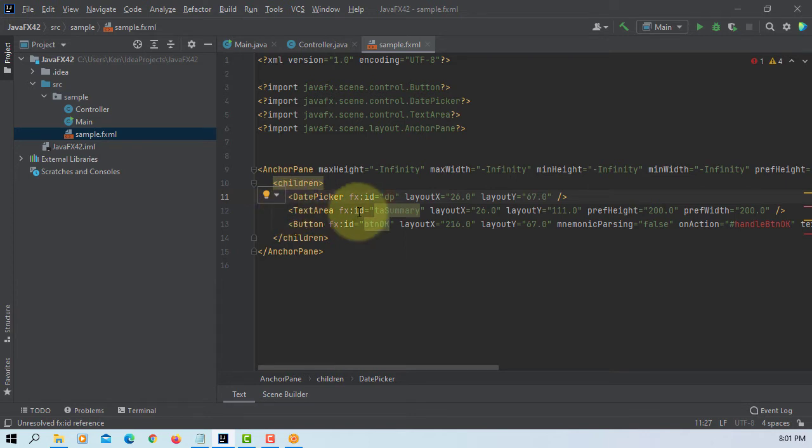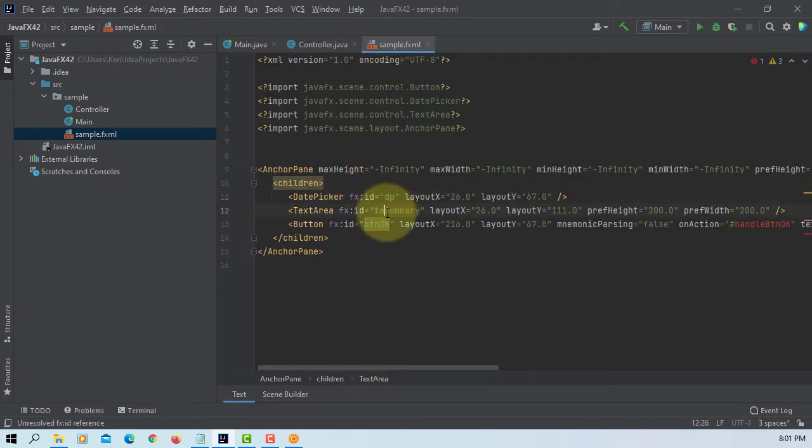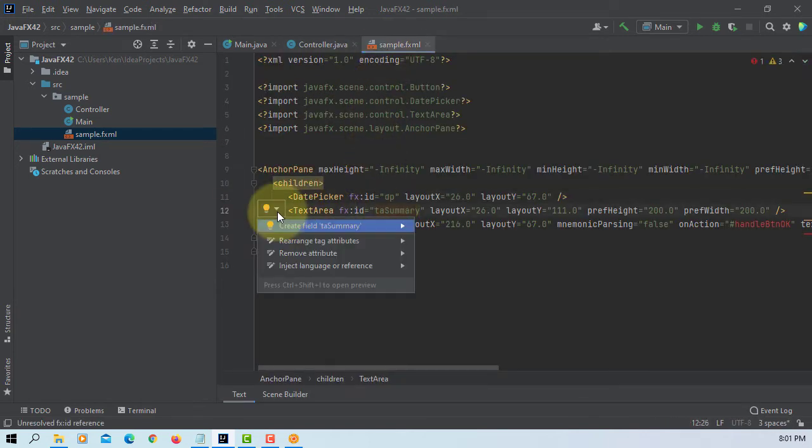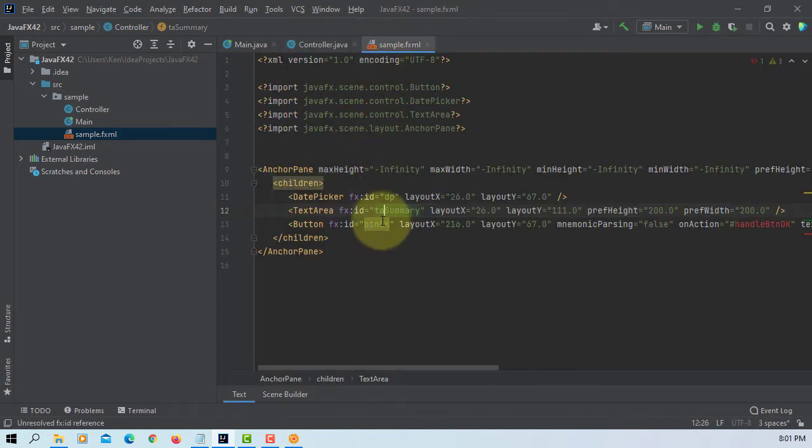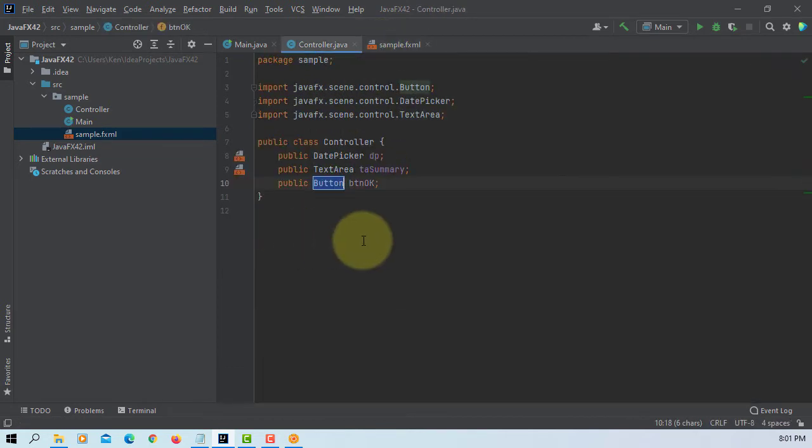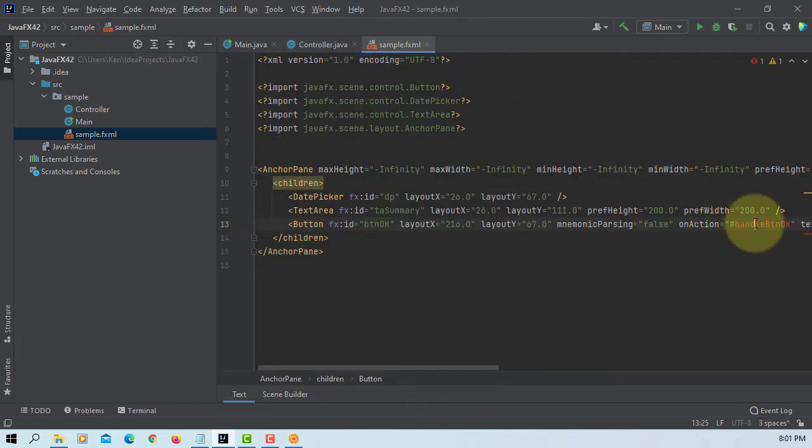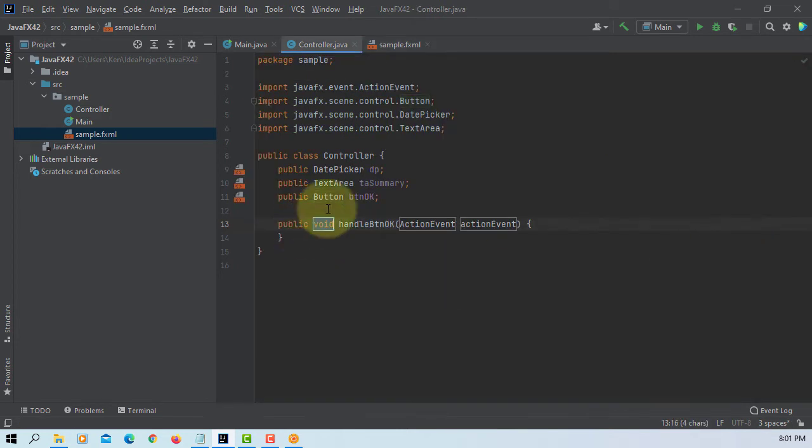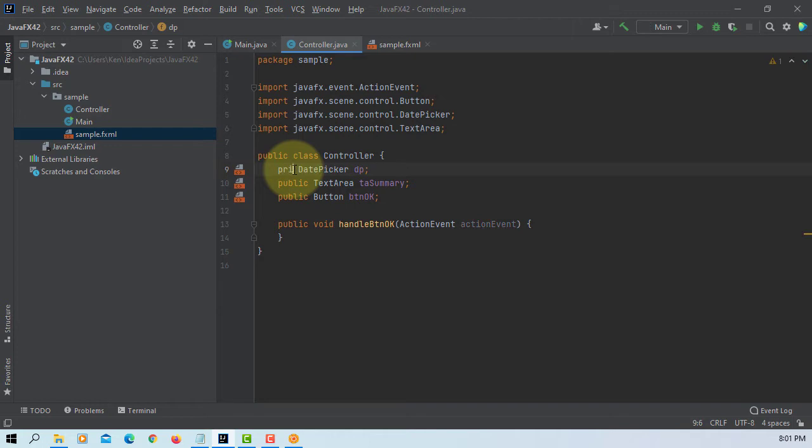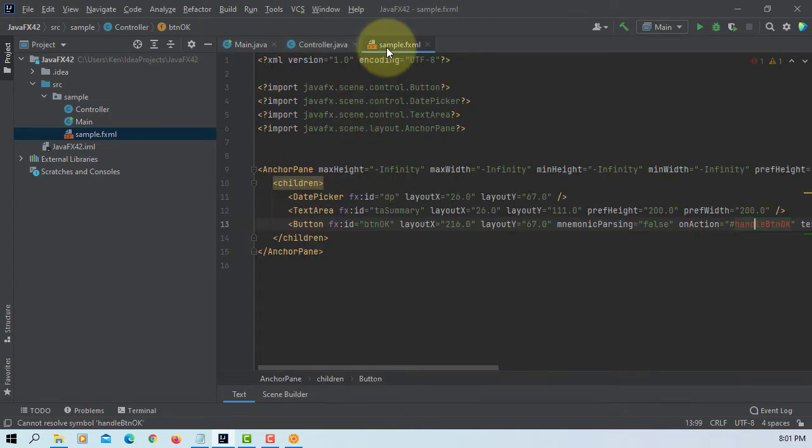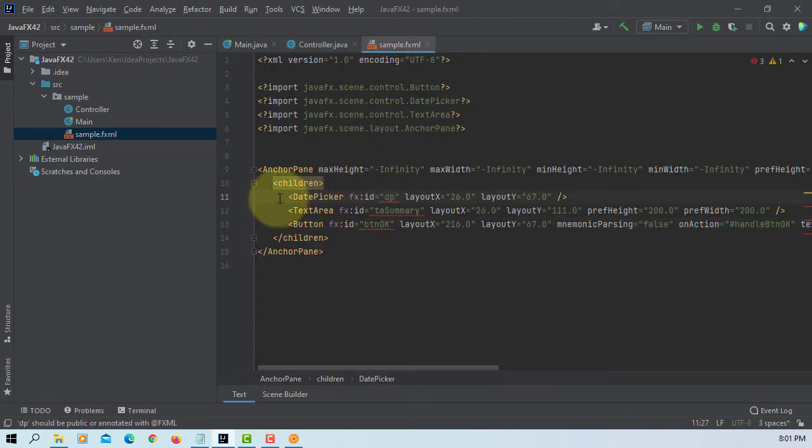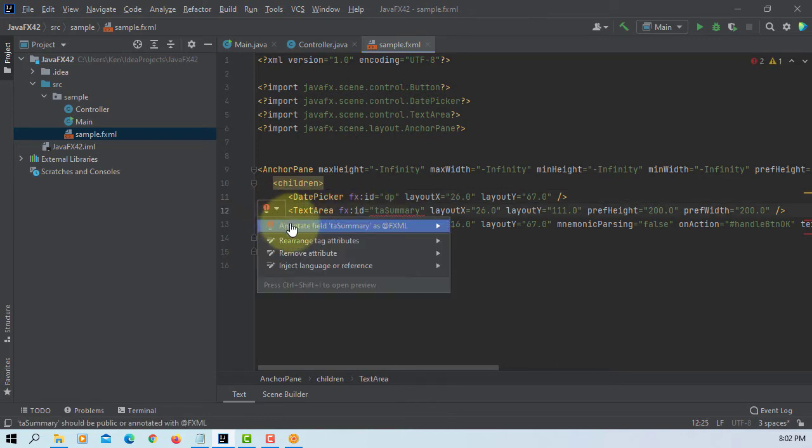Let's add a data field. TA summary. One more. Button OK. So let's add one event handler. Let's change the private. Let's add a Java annotation.